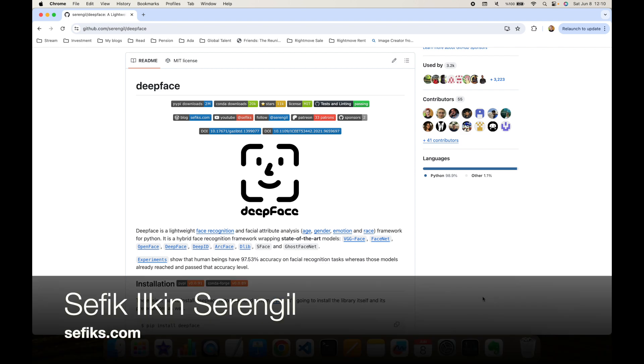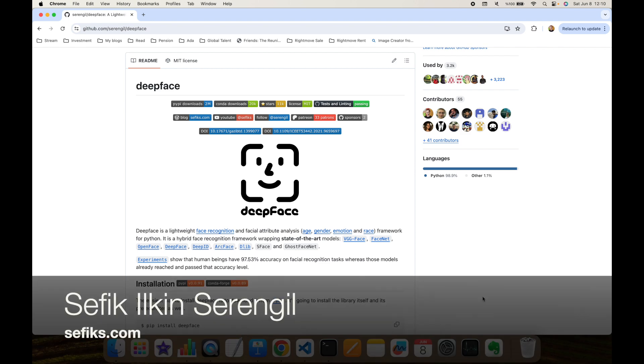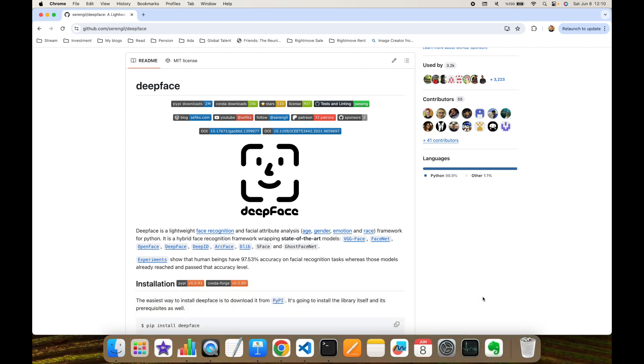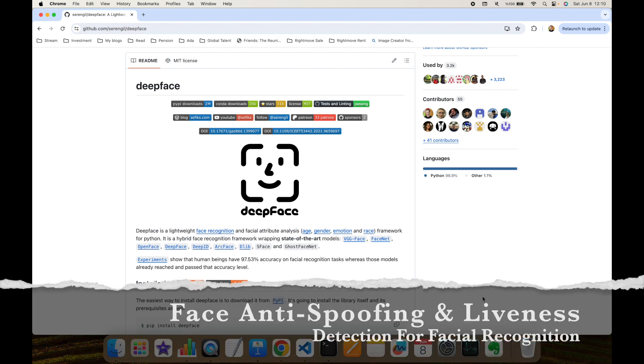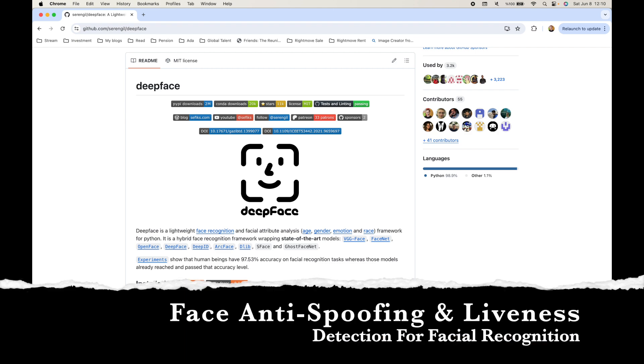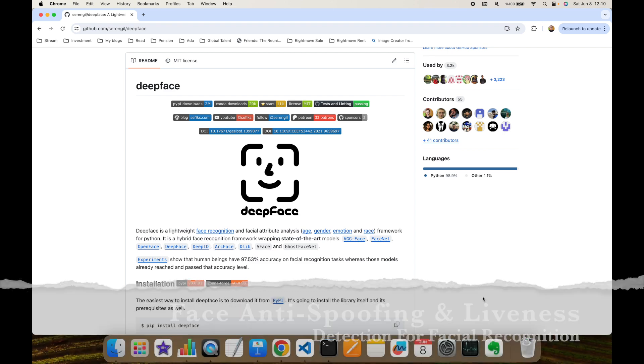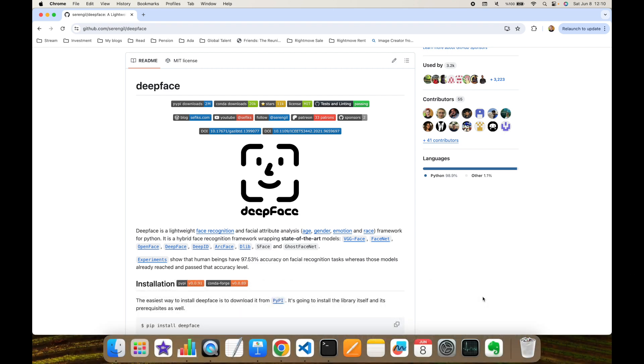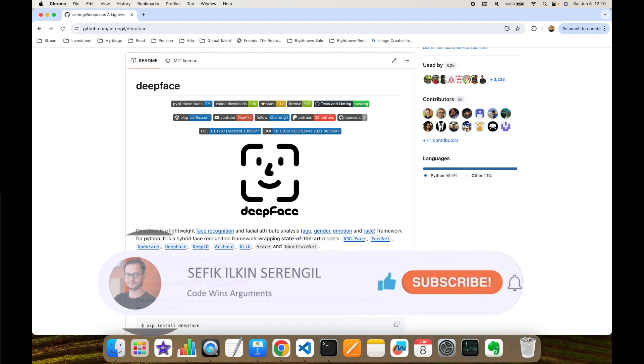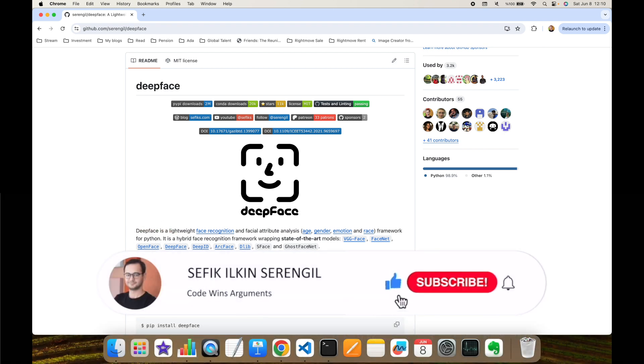Hi folks, this is Shafik. Welcome to my YouTube channel. In this video, we are going to focus on face anti-spoofing or liveness detection for facial recognition. But before we begin, please like the video and do not forget to subscribe to the channel to stay up to date with the latest videos.